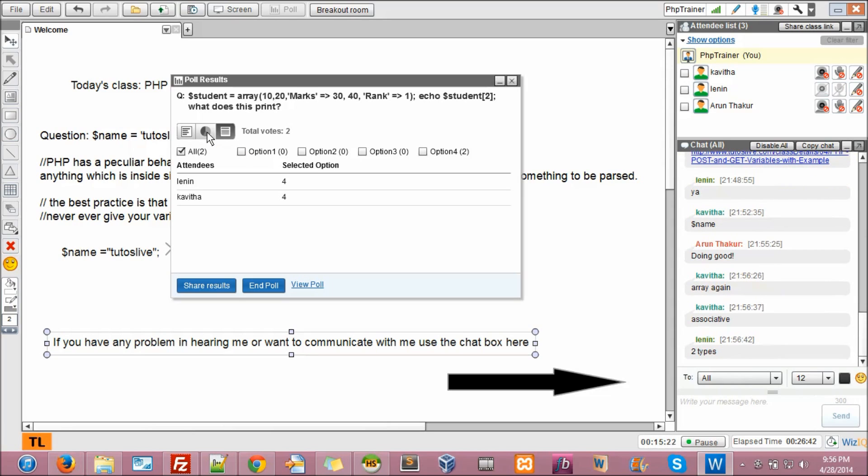Right. Two types. Great. So what type of array is associative? Okay, fine. So Arun, do you know anything about PHP? If you know about PHP, you can answer or just leave.